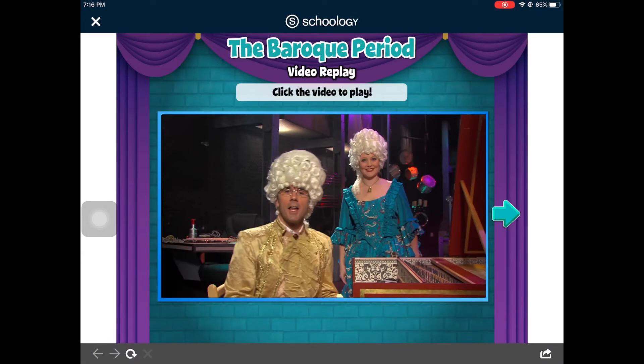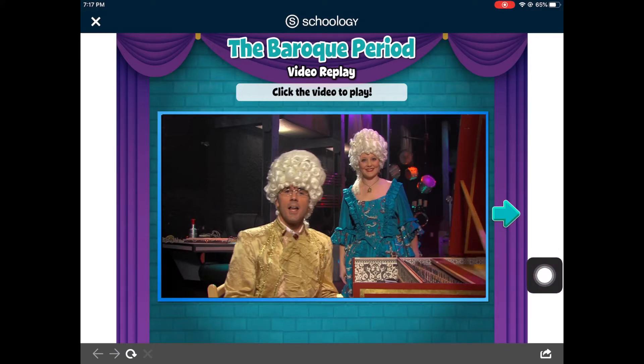In activity one, you will watch the Baroque ornaments video replay. At the end of the video, click on the blue arrow to advance to the next slide.